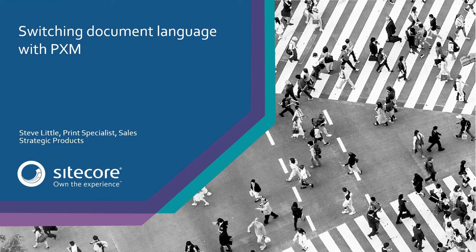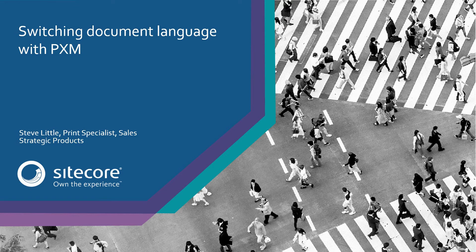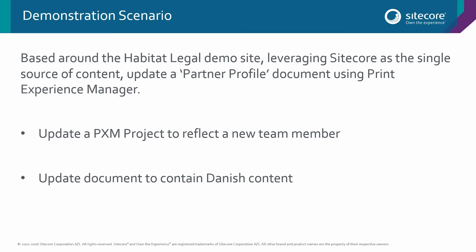Hello and welcome to this video demonstration of Sitecore Print Experience Manager. In this video I'll be demonstrating some of the multilingual capabilities of the product. The scenario for this demonstration is using the Habitat Legal demo site and using Sitecore as the single source of the truth to update a partner profile document in InDesign using Print Experience Manager.